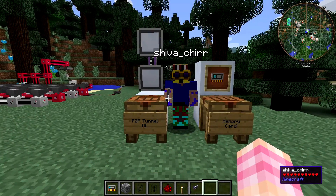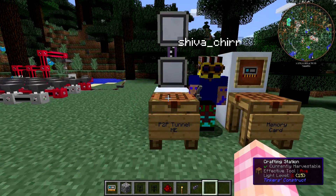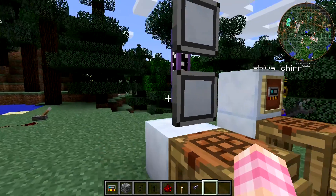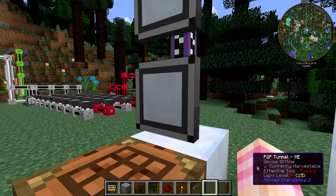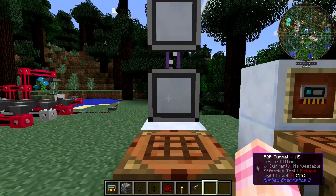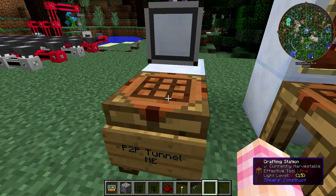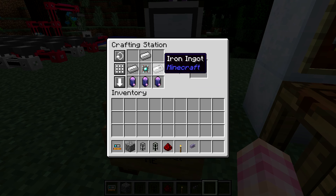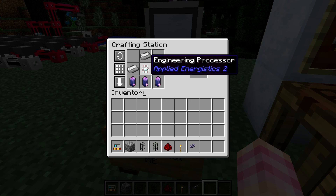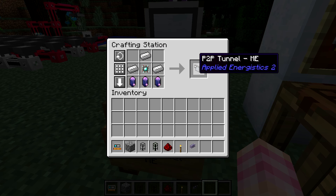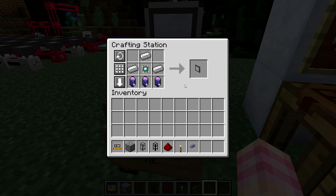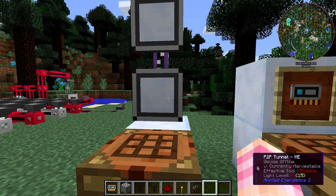First things first, let's take a look at how to craft a P2P tunnel. It looks similar to the other buses but has its own little look. It is crafted with three Fluix crystals — you don't have to use the pure ones, you can use the regular ones as well — three iron ingots and an engineering processor, and that gives you one P2P tunnel. So they're not the most expensive things in the world, but they're also not cheap.